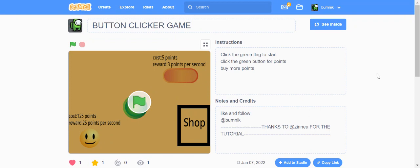I made this game and I'm going to read the instructions now. So click the green flag to start. Click the green button for points and buy more points.